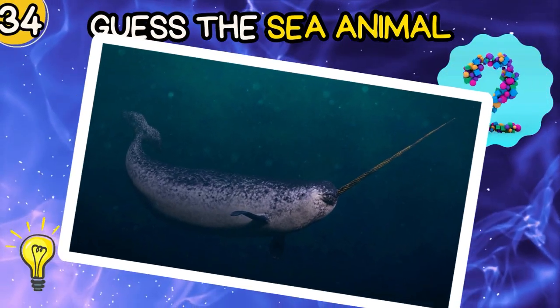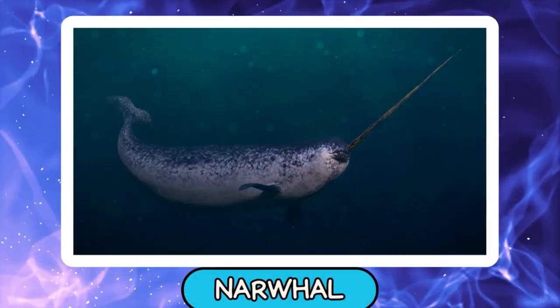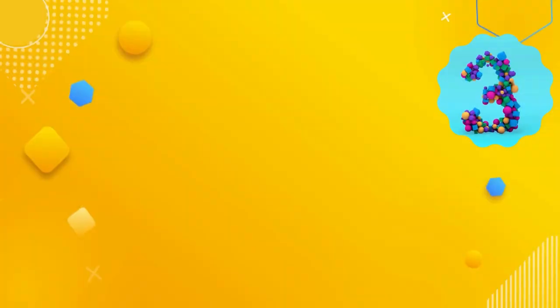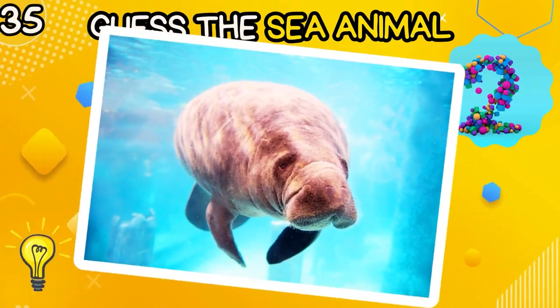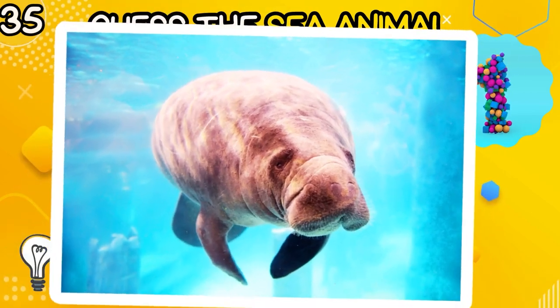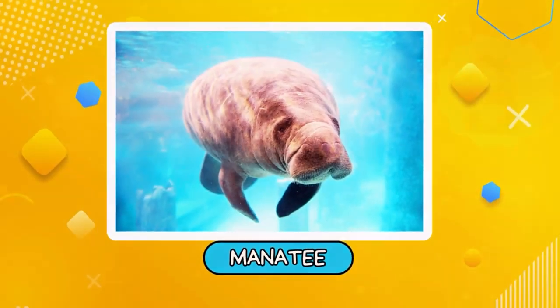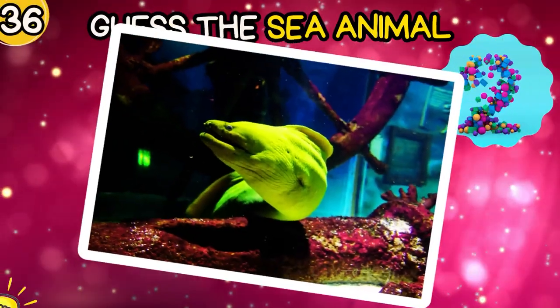Tiger Shark. Can you guess? Narwhal. Manatee.